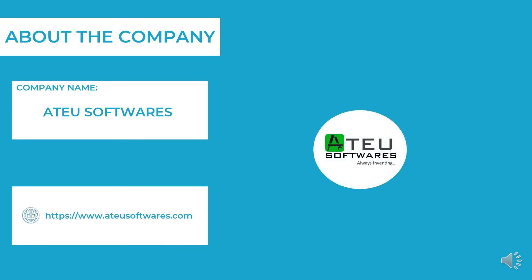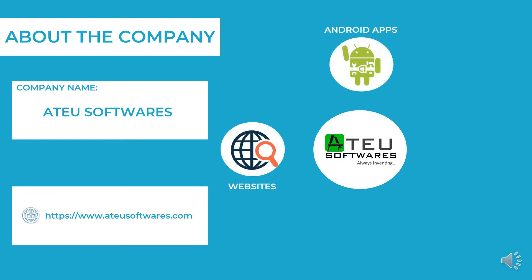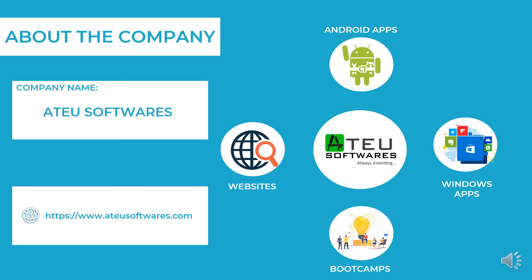ATEU Softwares also provides services to public by creating applications as per their requirements. The services includes building custom websites, developing custom Android apps, creating Windows applications. They also conduct workshops on Android and desktop application development.